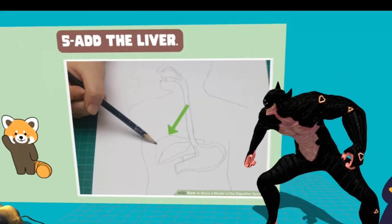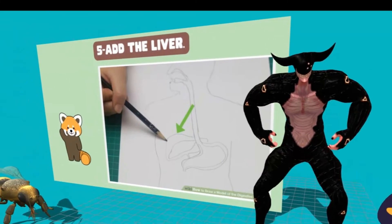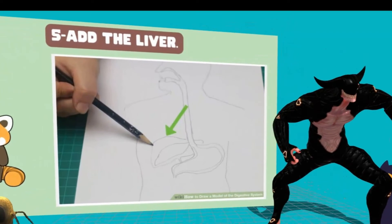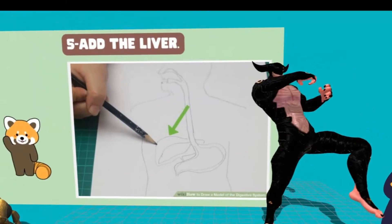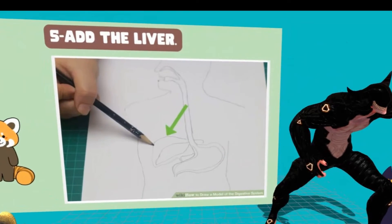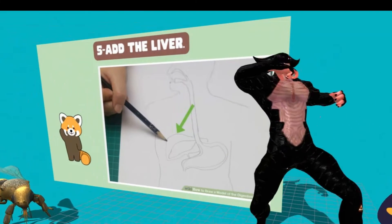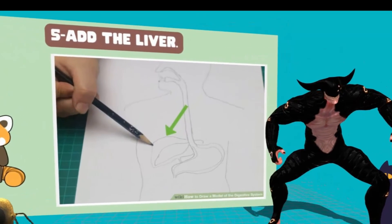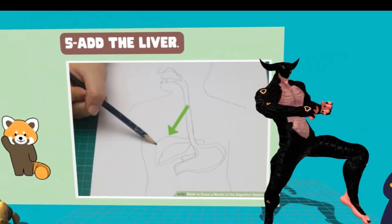Step 5: Add the liver. Draw it towards the left of the stomach and slightly above it. It should be about twice the size of the stomach and look a bit like an elongated triangle with rounded edges. The liver produces bile to help break down fats. While the food doesn't enter the liver, it processes the nutrients that are absorbed from the small intestine.